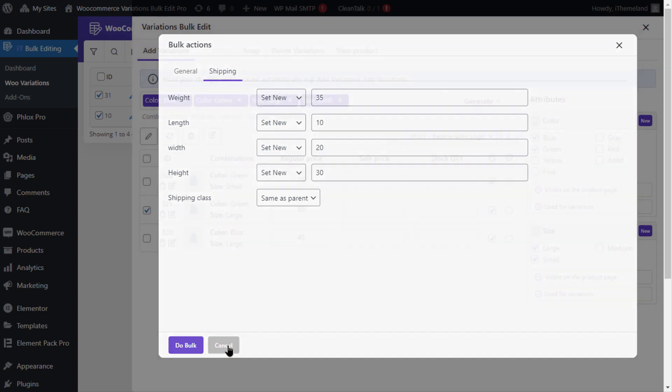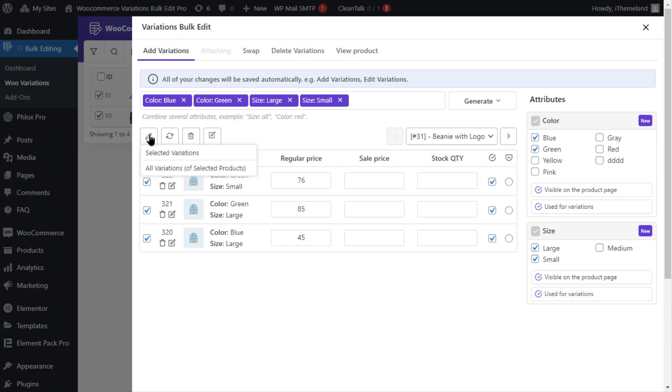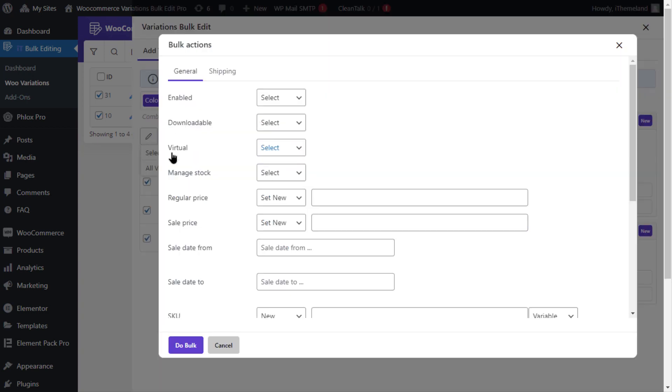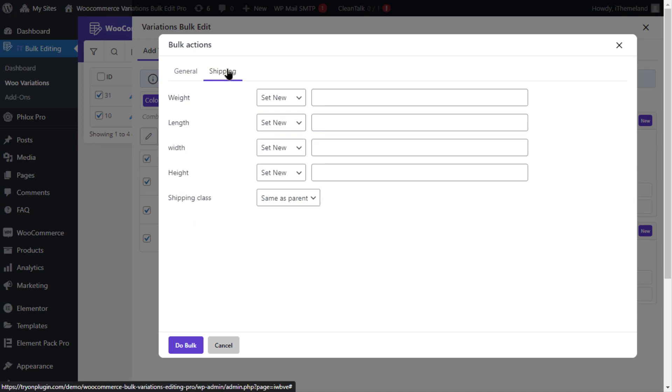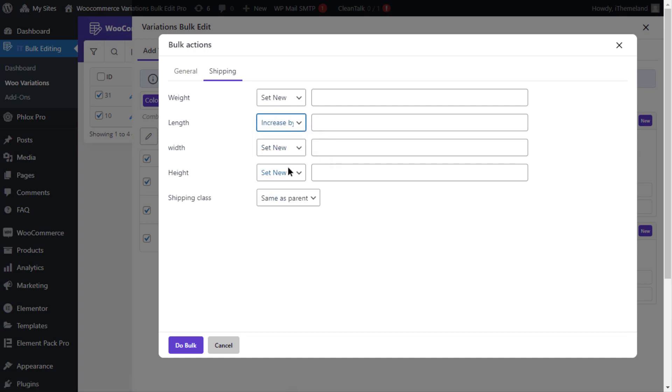The second method is editing the weight and dimensions of multiple variations. To do that, check the variations you want in the table and then click on the edit icon at the top of the table and then click on the selected variations option. In the bulk actions form, go to the shipping tab, select increase by value for the length field and then type 50 in the text box.